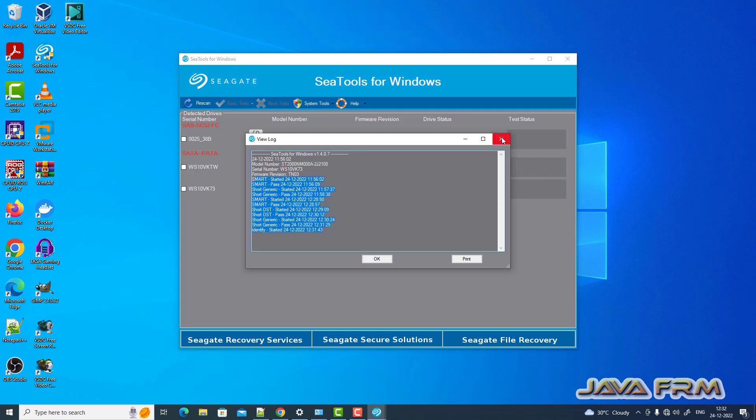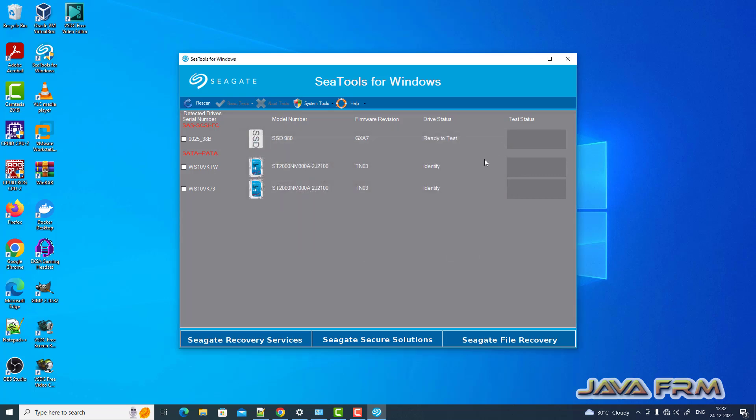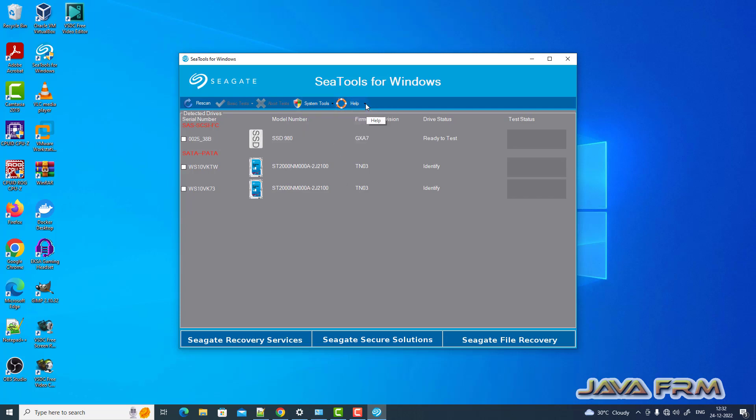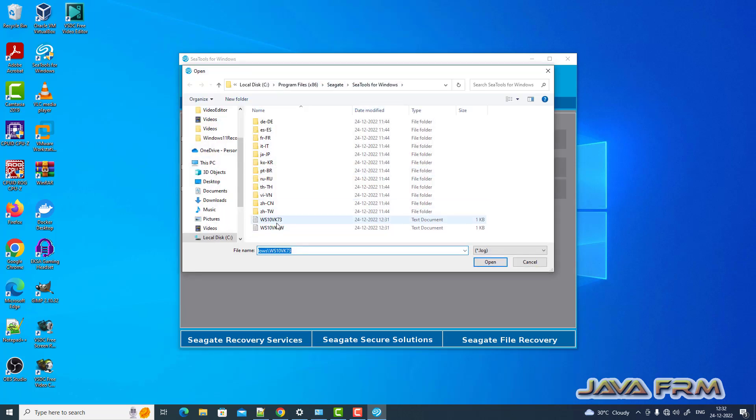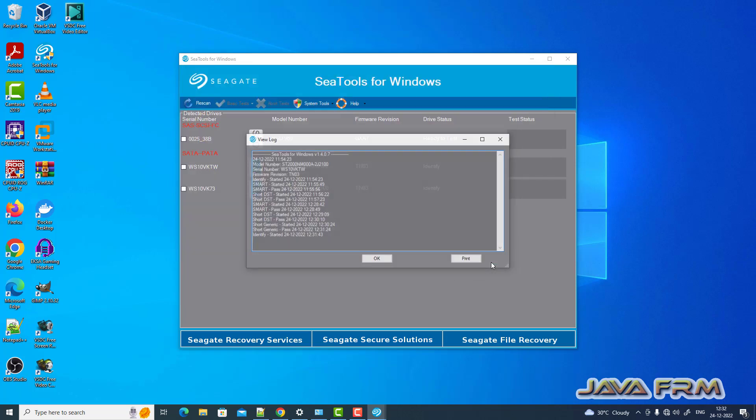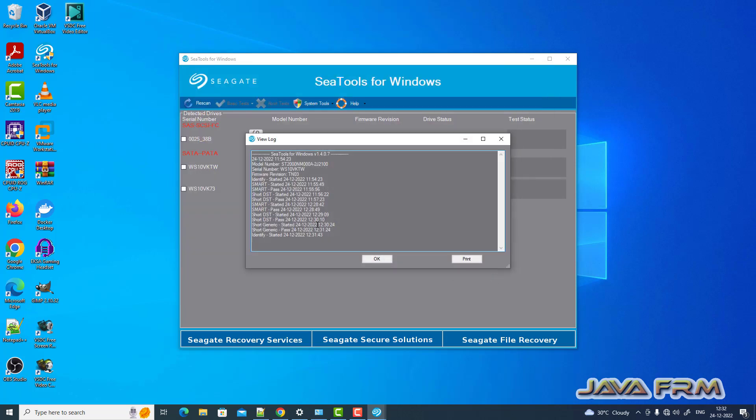Perform this test regularly so that you can identify and fix the bad sectors. Whatever the basic hard disk issues can be fixed using this tool. It will be very useful for you.